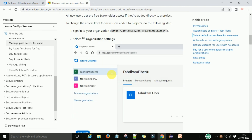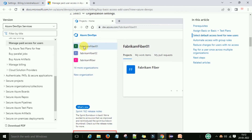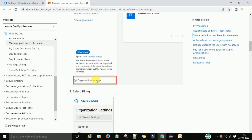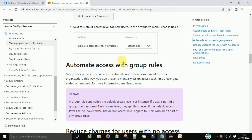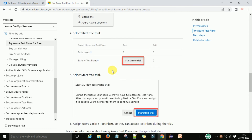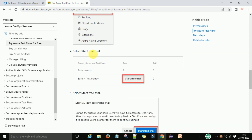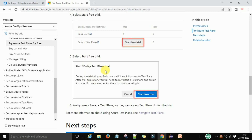Go to the Organization Settings, then the Billing section, and select 'Start Free Trial'. When you initially go there, you'll see a 'Start Free Trial' button. Click on it to check Test Plans. A pop-up will appear — just click 'Start Free Trial'. During the trial, you can access and check out all the Test Plan features.